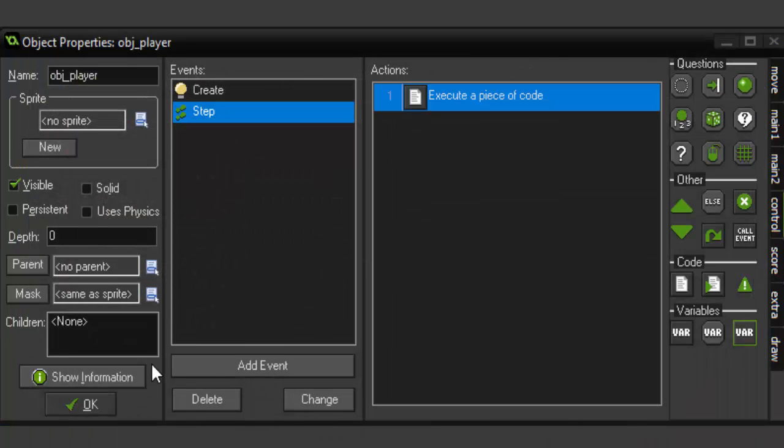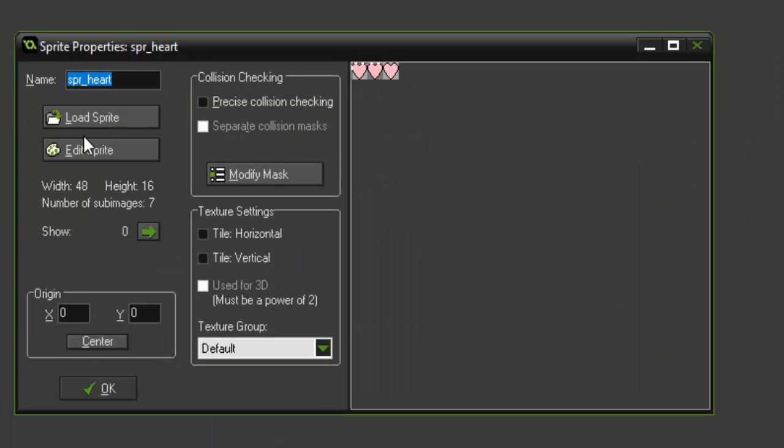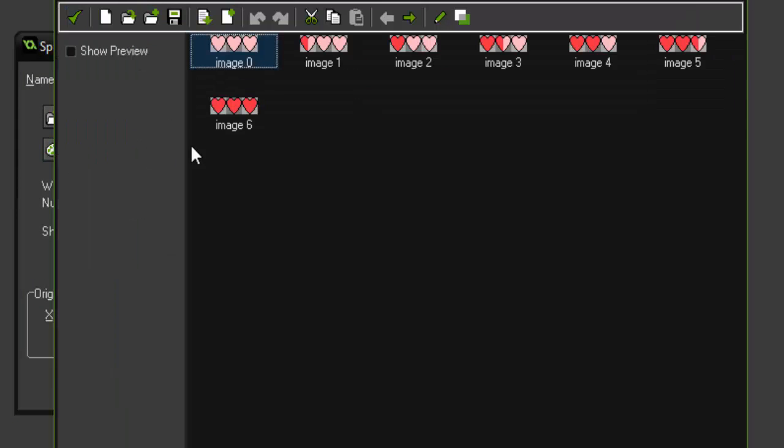Alright, so we're done with the player. We've got a variable called pHealth and it's set to six. So if we go back into our sprite, you'll notice that there are sub images zero through six.